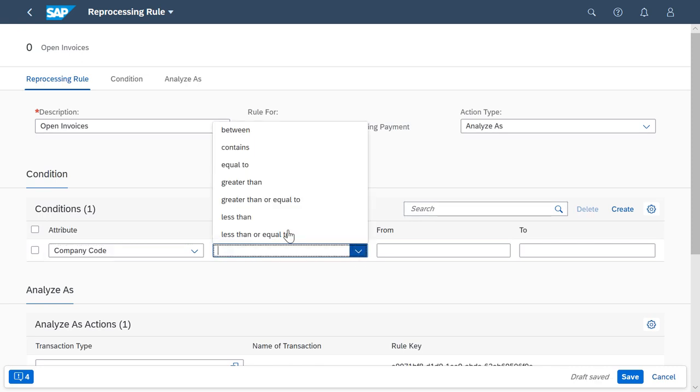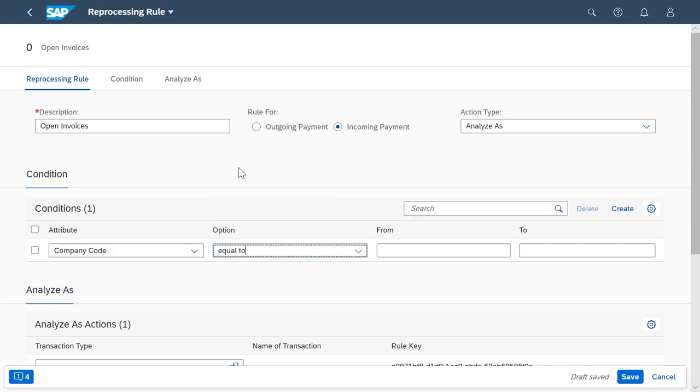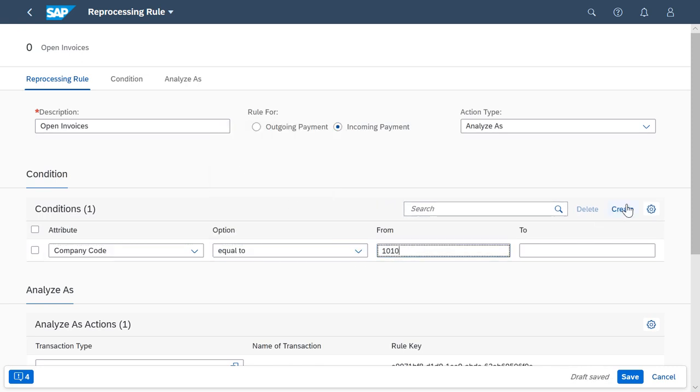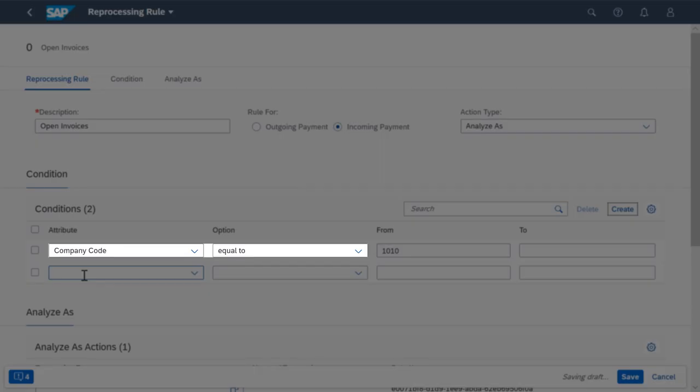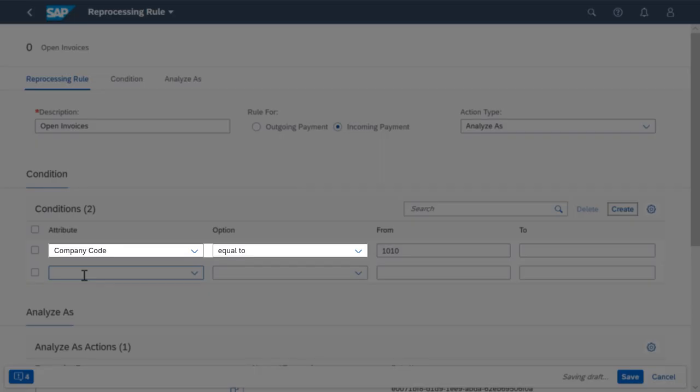In the Conditions settings, I enter the company code for which the rule will be valid. Notice that you have to define the company code using the equal to parameter because reprocessing rules must be defined for a specific company code.